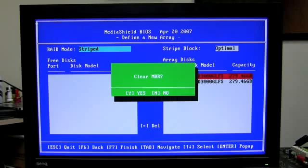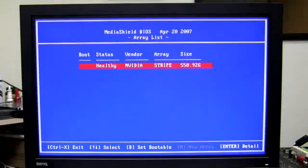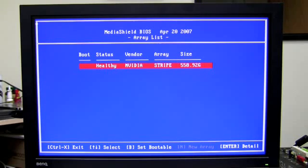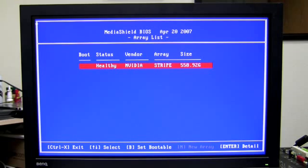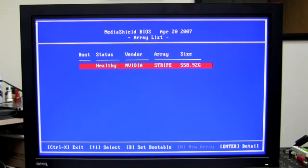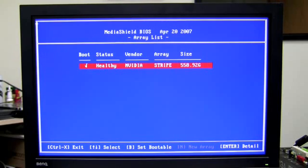Also, it will clear the master boot record. After that has been done, you'll notice that I have a 558GB stripe, so it effectively combined both of my hard drives into one hard drive, giving me better performance and quicker access. The next thing I want to do is set this as a bootable drive, so I'll press B to set it as a bootable drive. After that, press Ctrl X to exit.